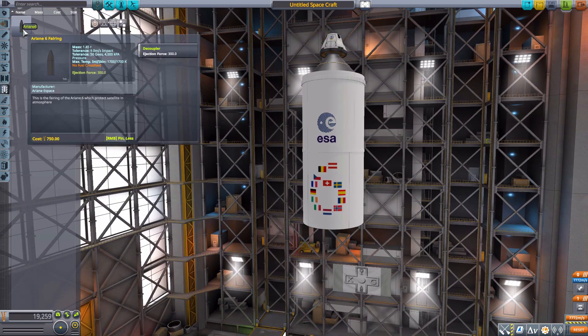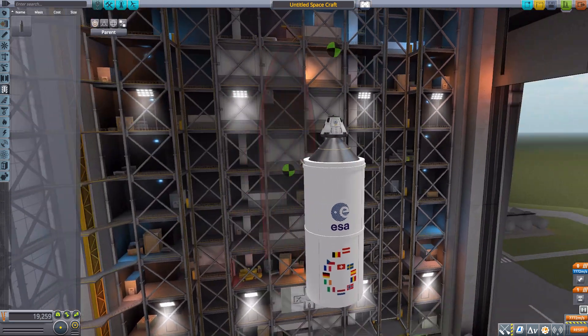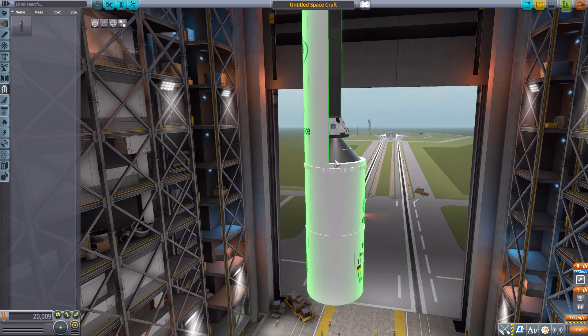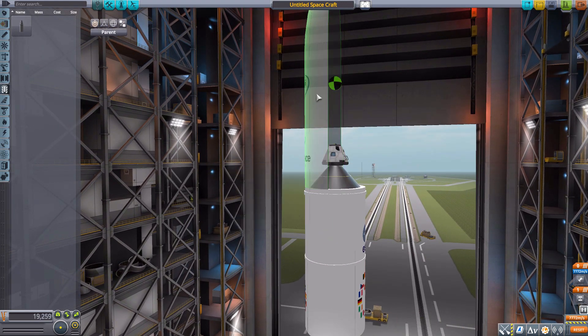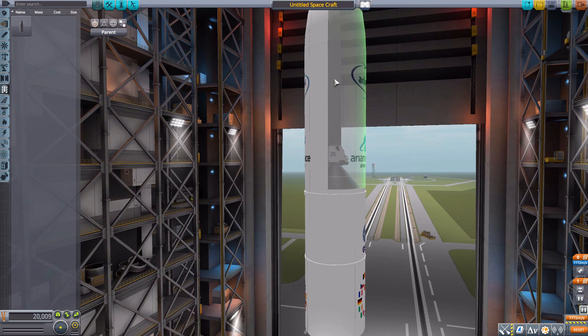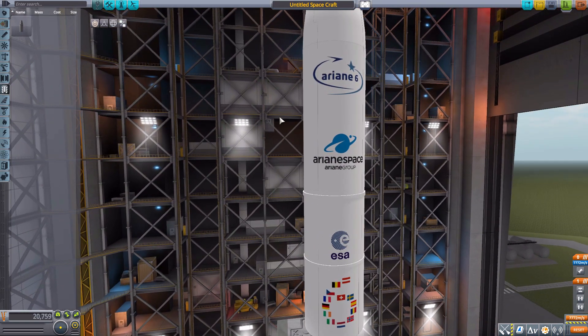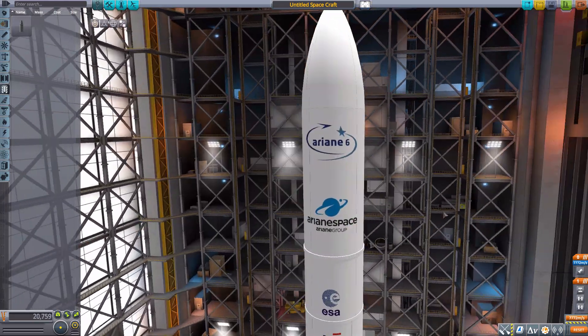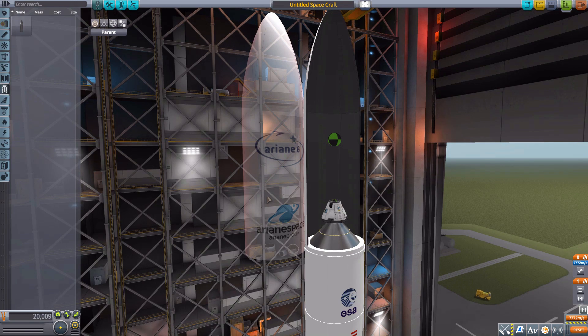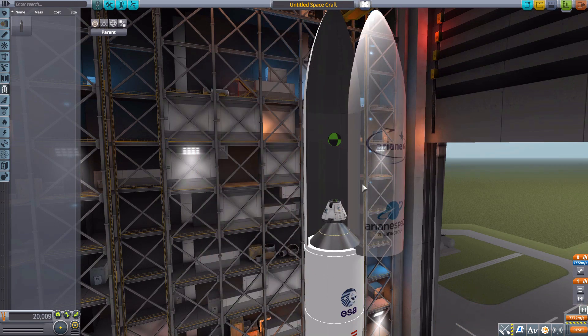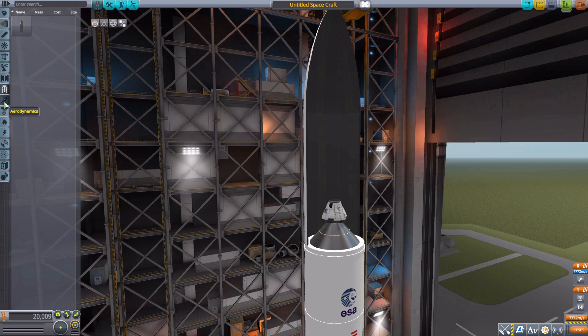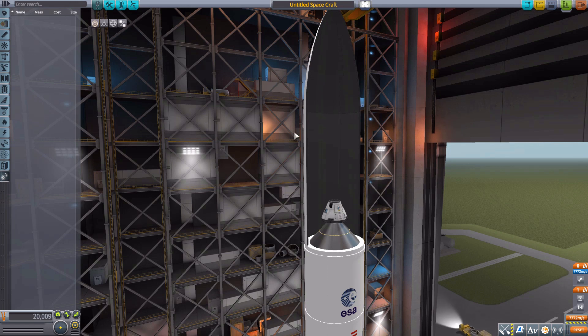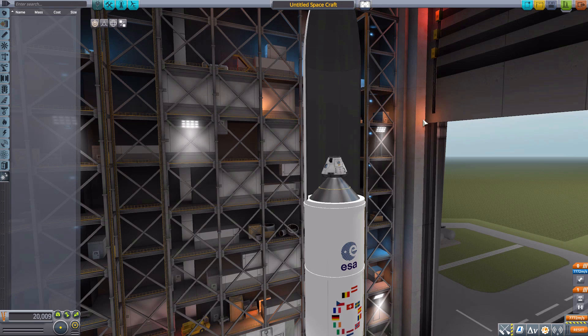In payload we do have the fairing for this with 300 ejection force. Those attach to that point on the second stage here and you just gotta copy this and flip it around and pop it on to the other side. Once more with the nice logos for the program, always good. A good solid and very large fairing, you can really fit some big stuff in this thing, you can take up some pretty good payloads. In aerodynamics we have nothing, ground nothing, thermal nothing, electrical nothing, communication nothing, science nothing, cargo nothing, and utility nothing. So that's all the parts we do have for this mod.